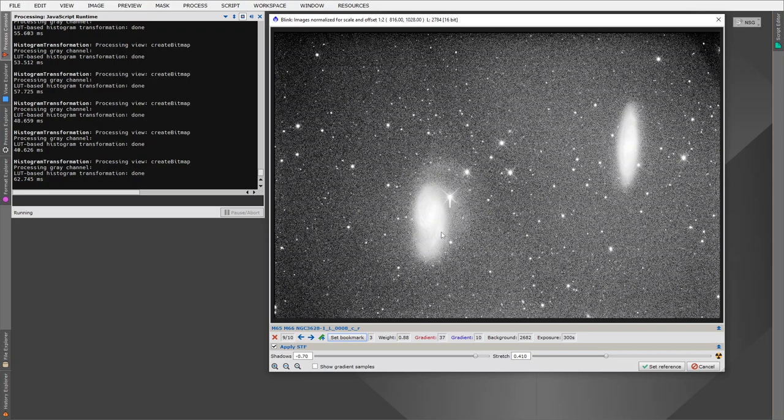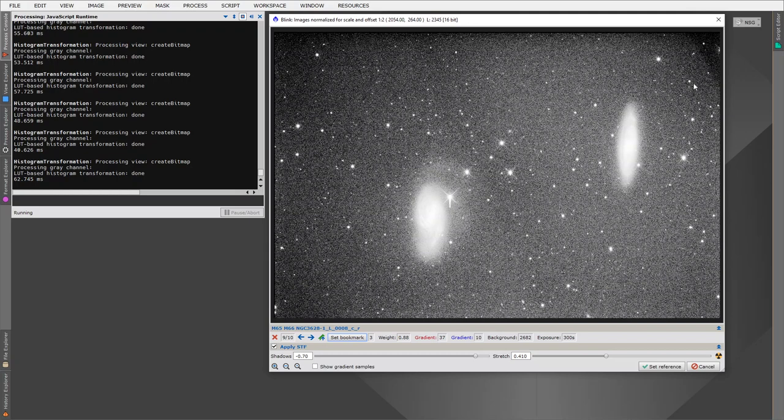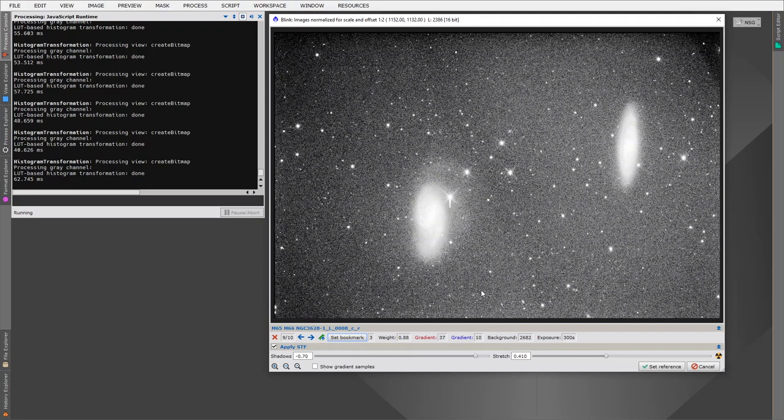But we wouldn't want to choose this current image as our reference because although we're after a low gradient, what's even more important is our gradient is smooth. In this image, we can see we have a sudden change in gradient in this top right corner, and we don't want that to be duplicated in all our target images. Sudden changes in gradient are much more difficult to remove in dynamic background extraction in our final stack.